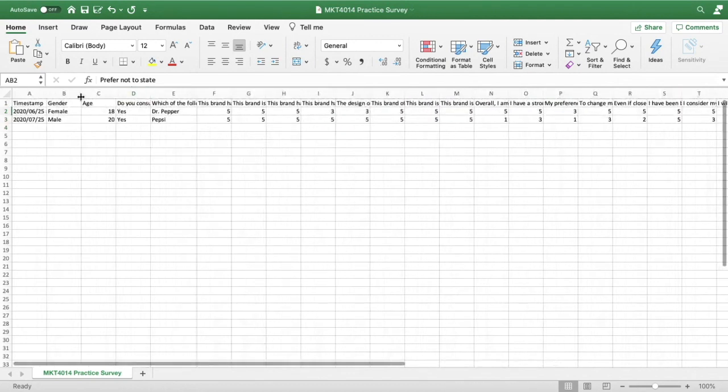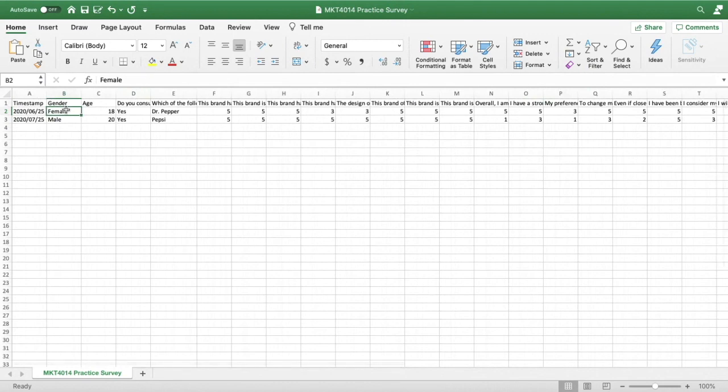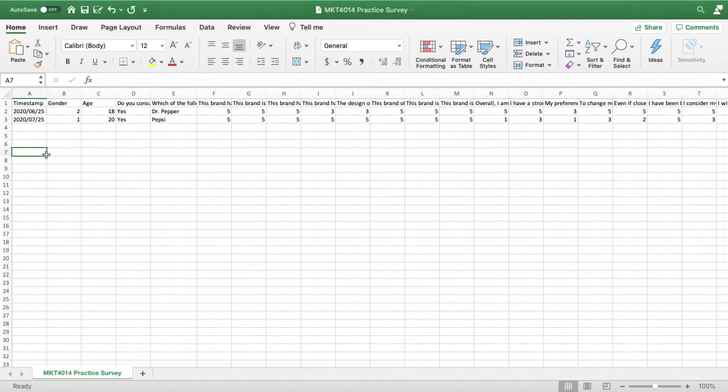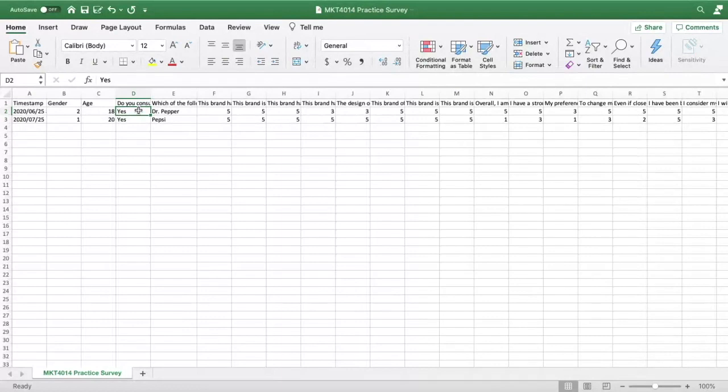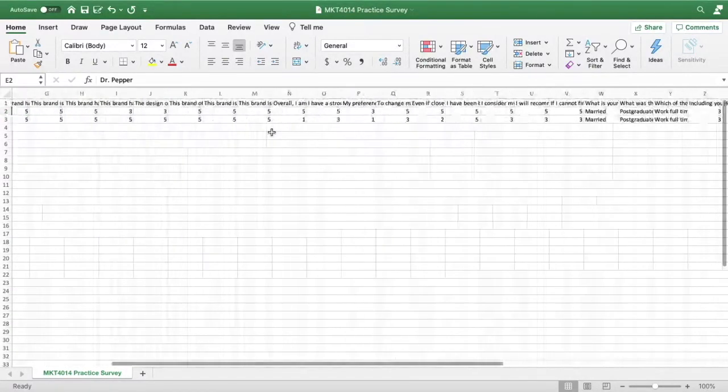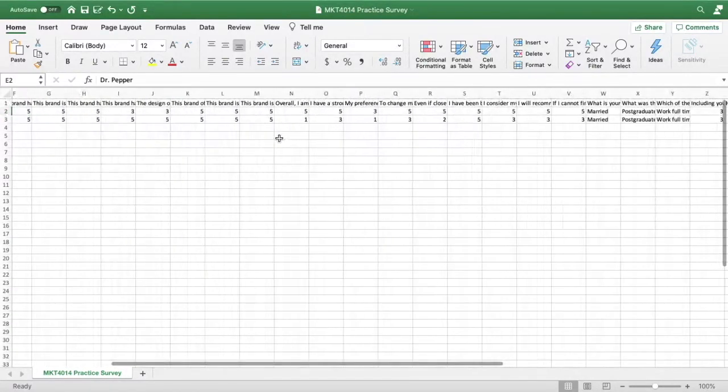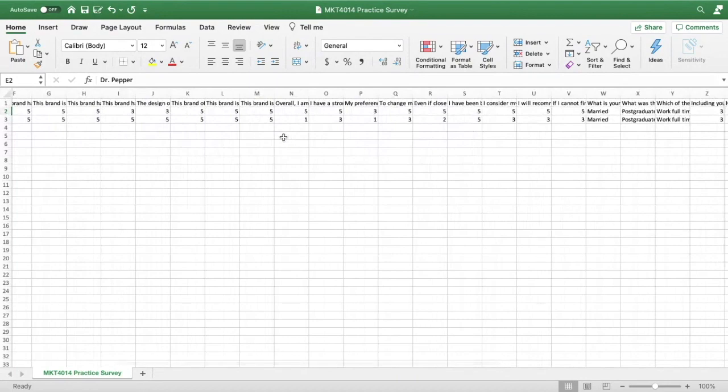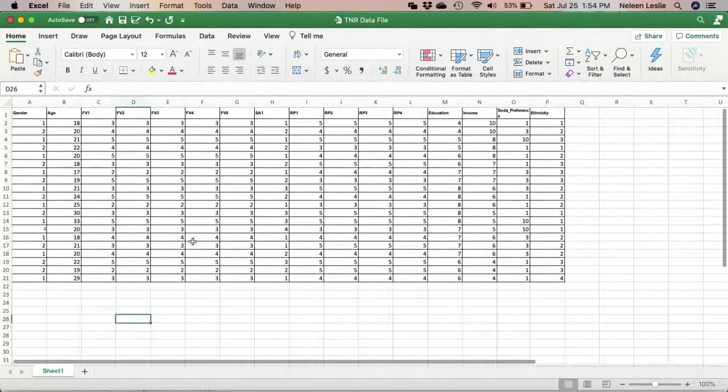For example, what if I decided that I wanted to code female as two and male as one? I would go through the entire spreadsheet for all my responses and actually make that change for all the responses. For example, in this instance, do you consume soda beverages? I have to convert all the yeses to a number, all the noes to a number. I have to convert all the brands to a number. So you have to go ahead and make all of those changes.